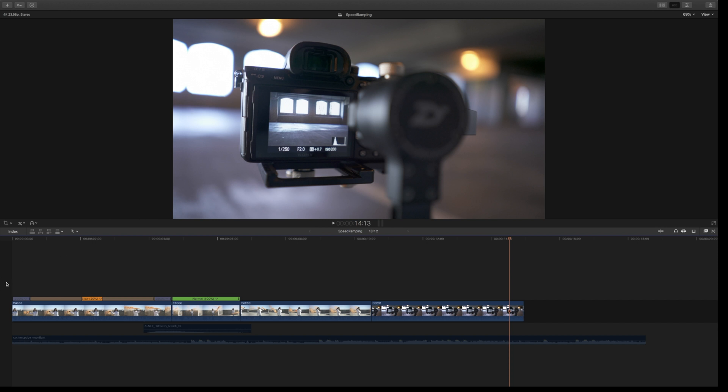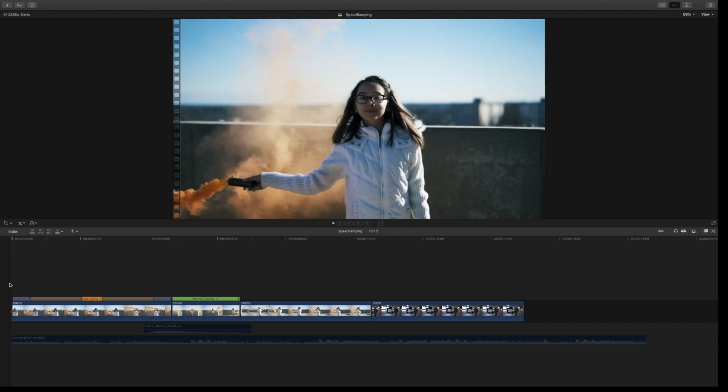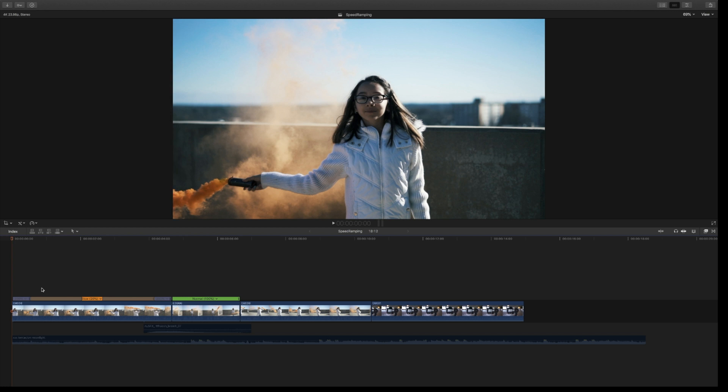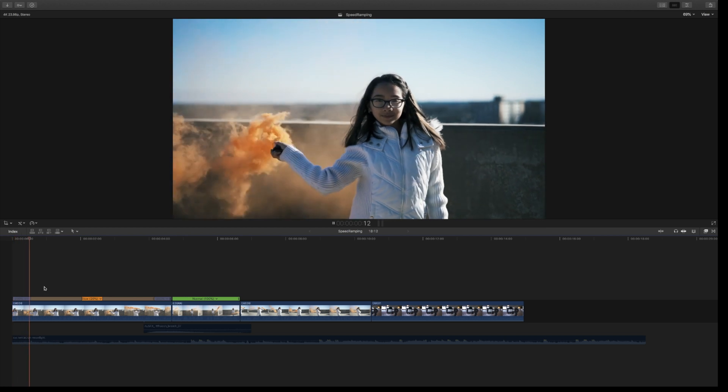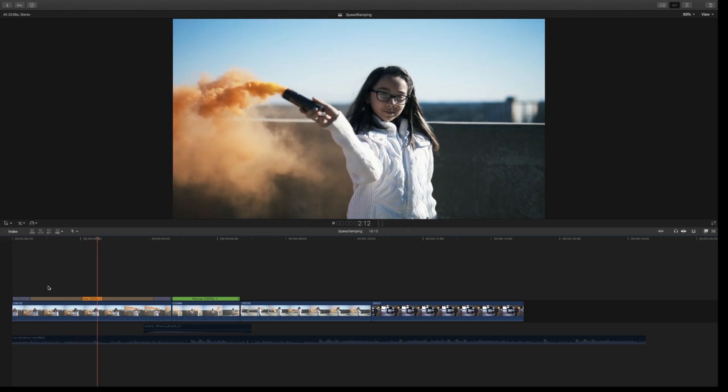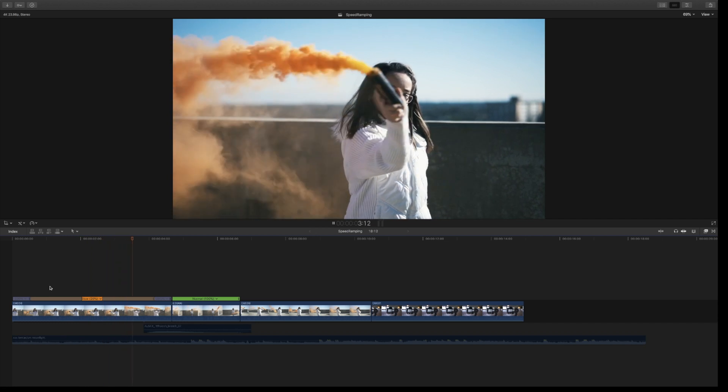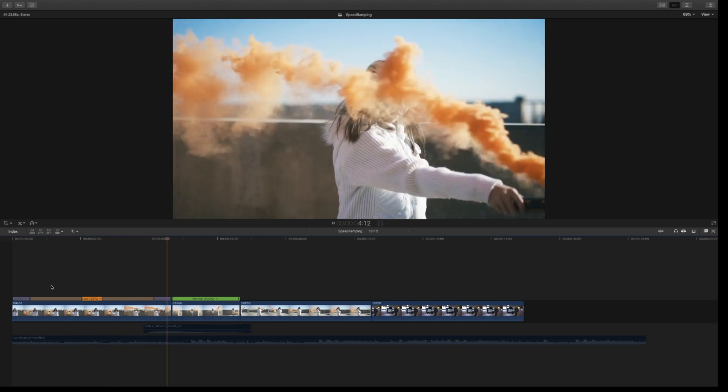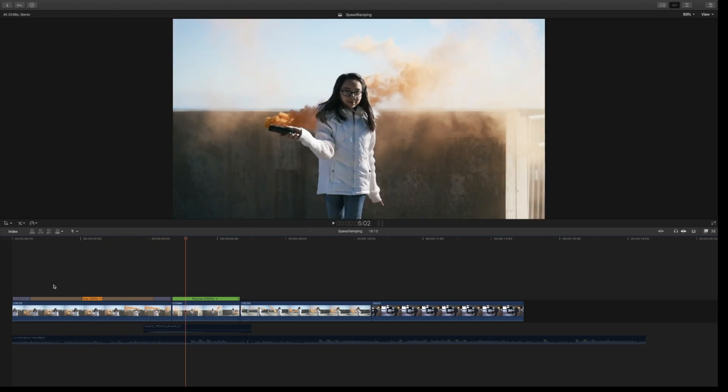As you can see right here, I've already done a little speed ramp. Don't worry if you don't know how to do this - I'm going to show you with the next clip. If we run this through, we can see it speeds into a slow-mo, goes very slow, and then speeds out.